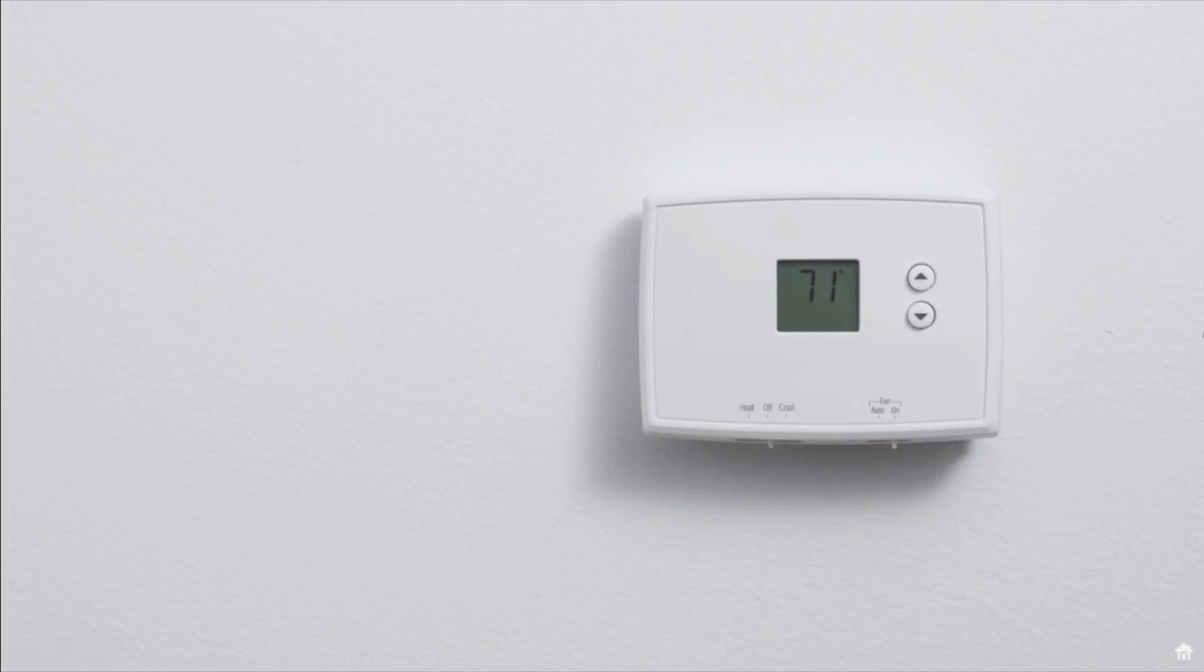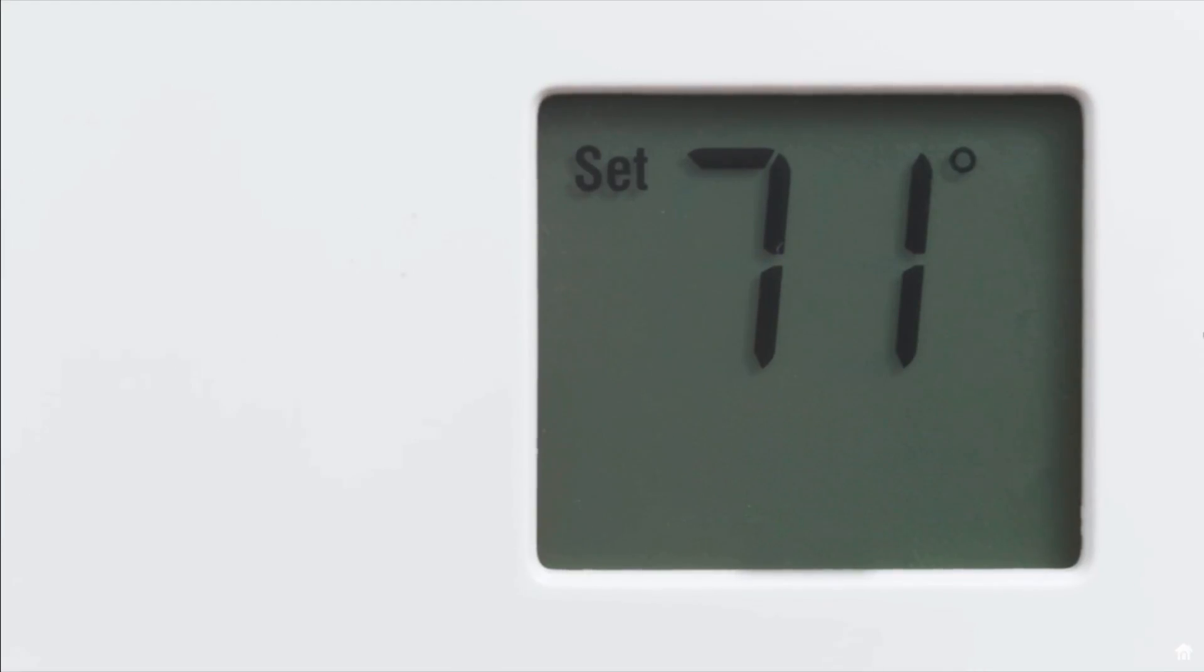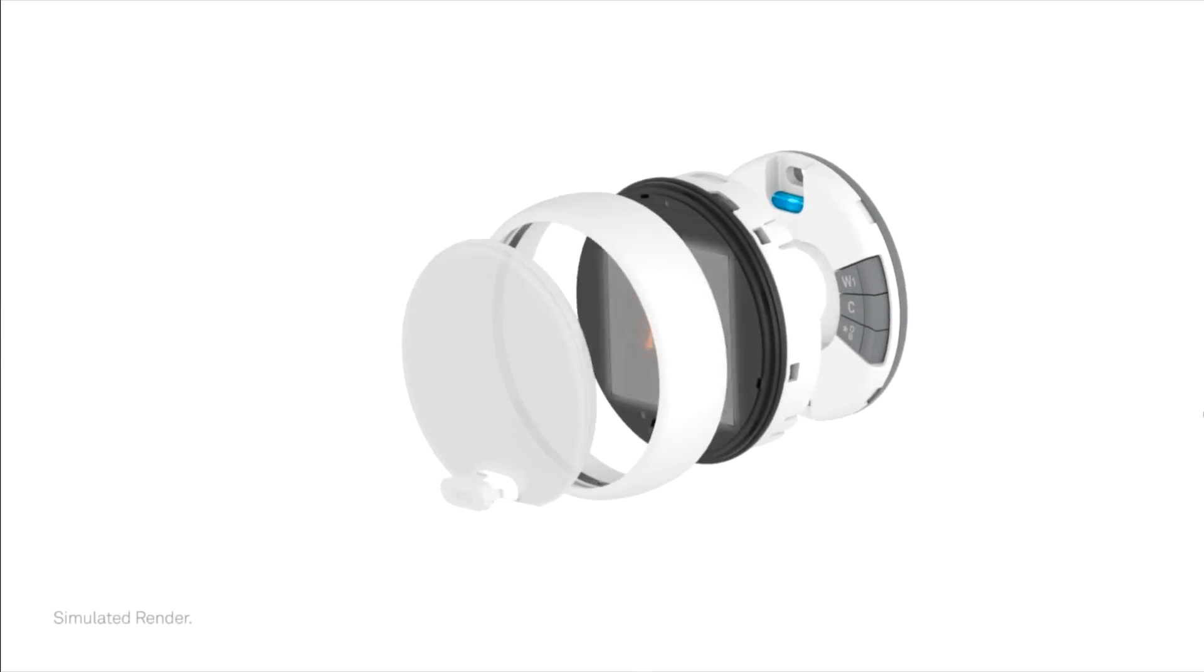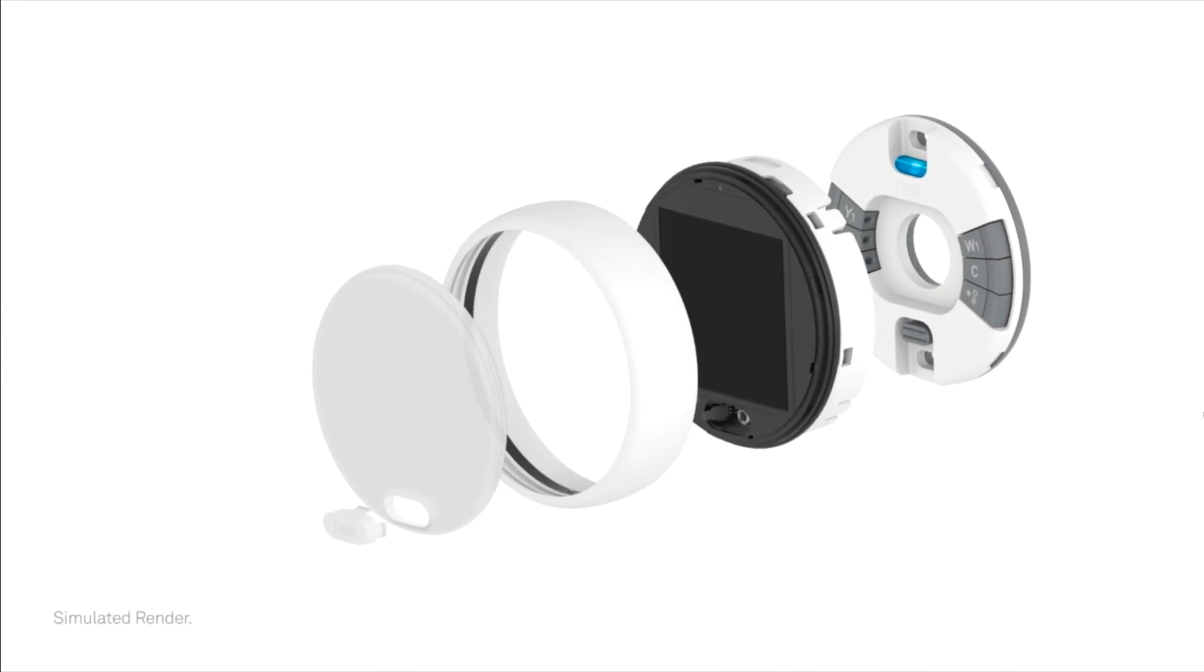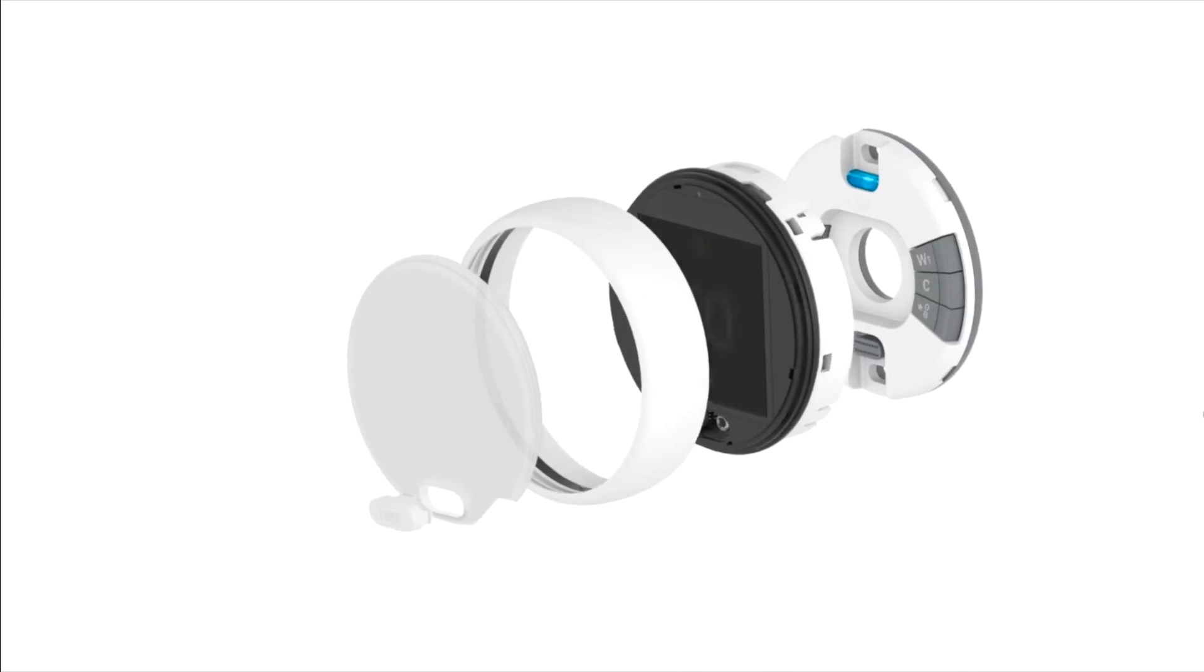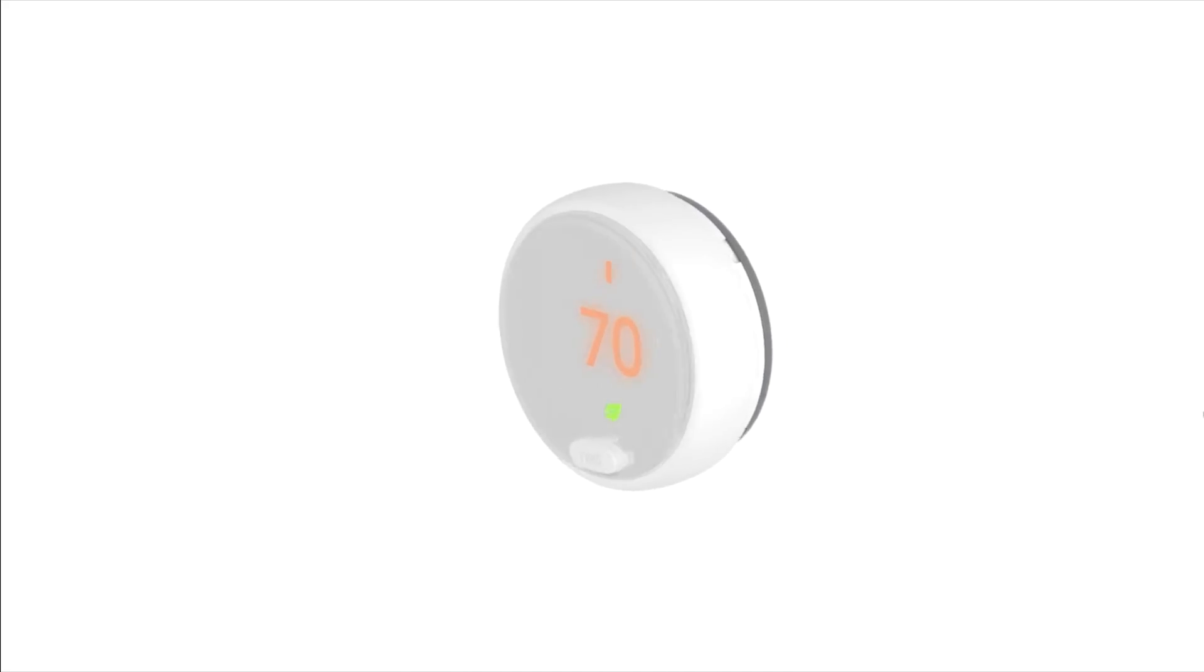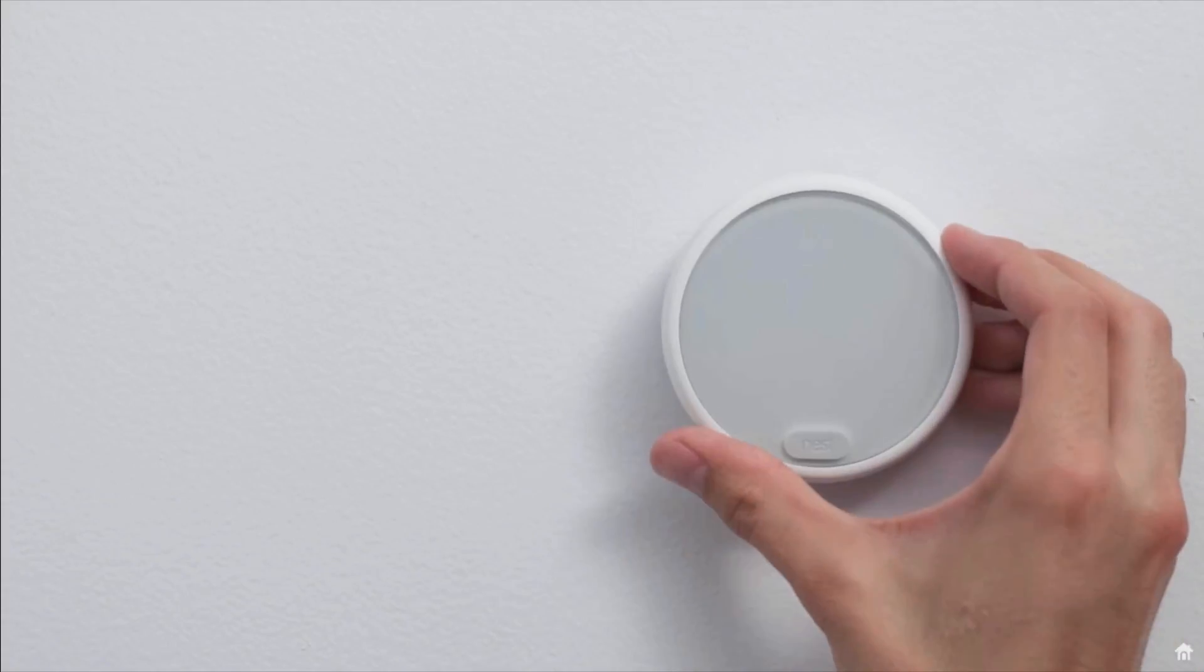One nice thing about this thermostat is that unlike a lot of the programmable thermostats out there, it does not require any batteries. Even though it's got this really nice lit up display, it does not require any kind of external power source. It's just powered from the wires in the wall. So it was really nice that I could just cut that little annoying piece out of the equation with this new thermostat.